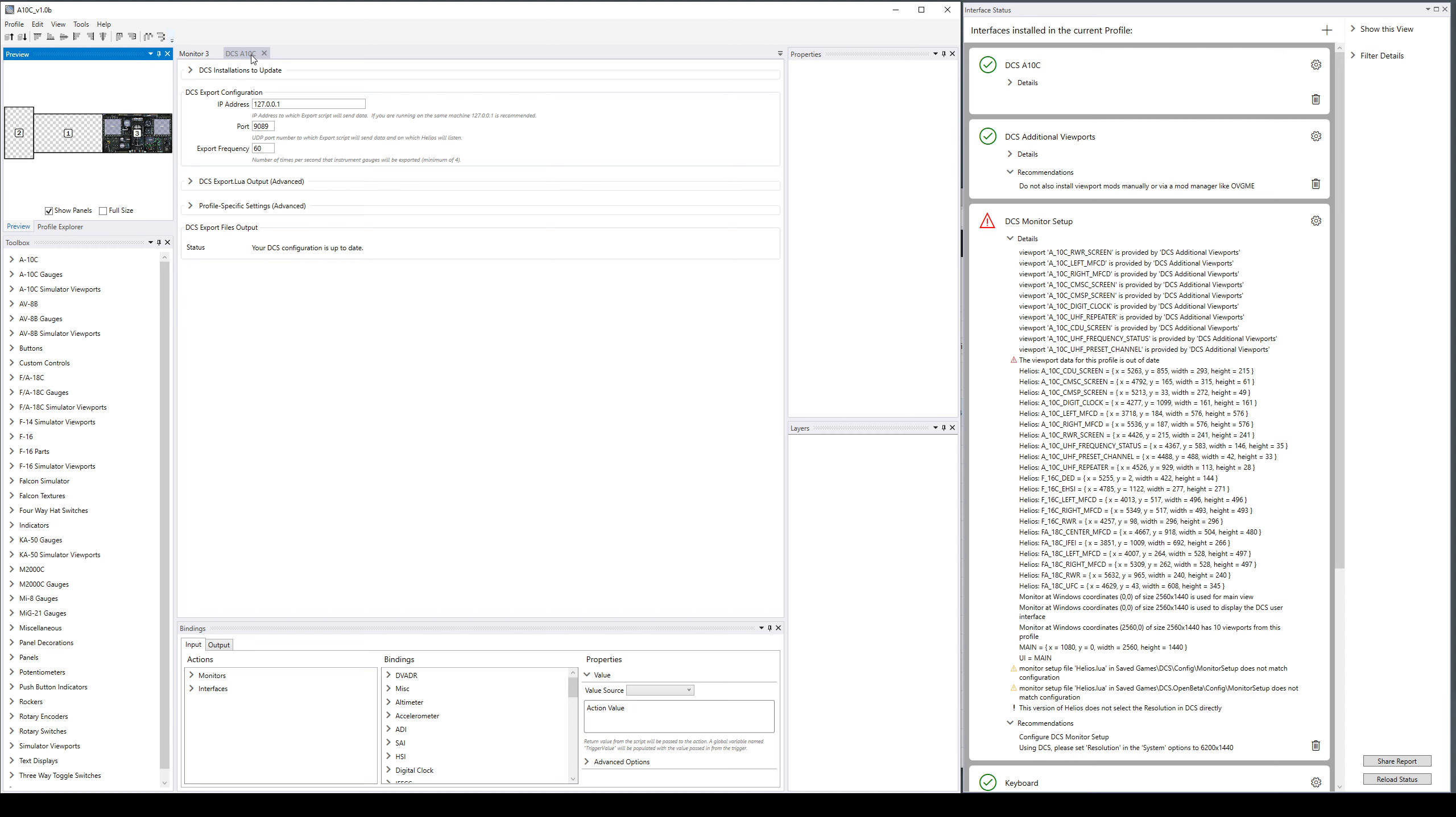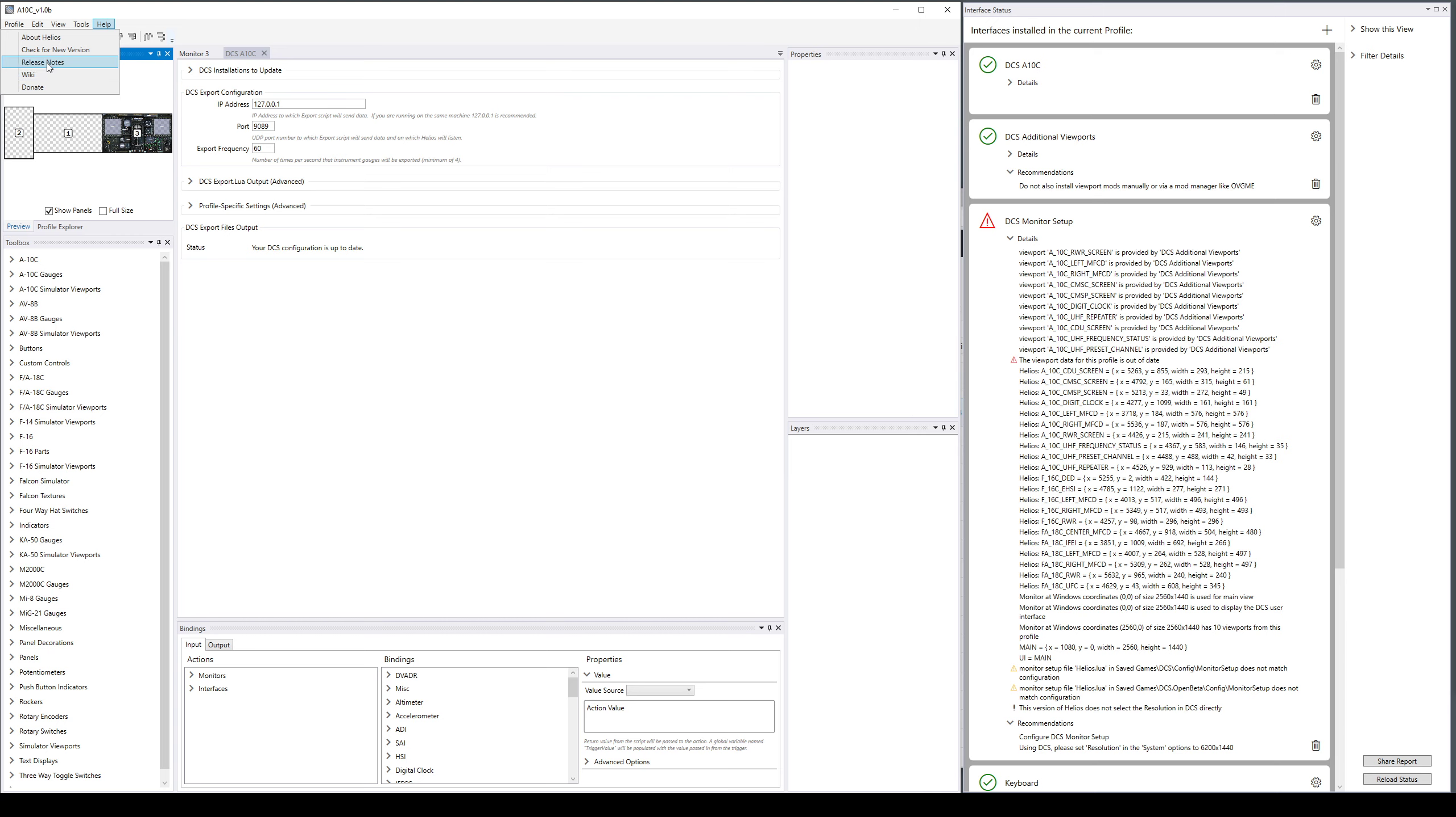Another improvement in the help menu - we have the check for new version has been rebuilt. Incidentally there's also some links in here for the release notes which are now online only, the wiki homepage and donate button.